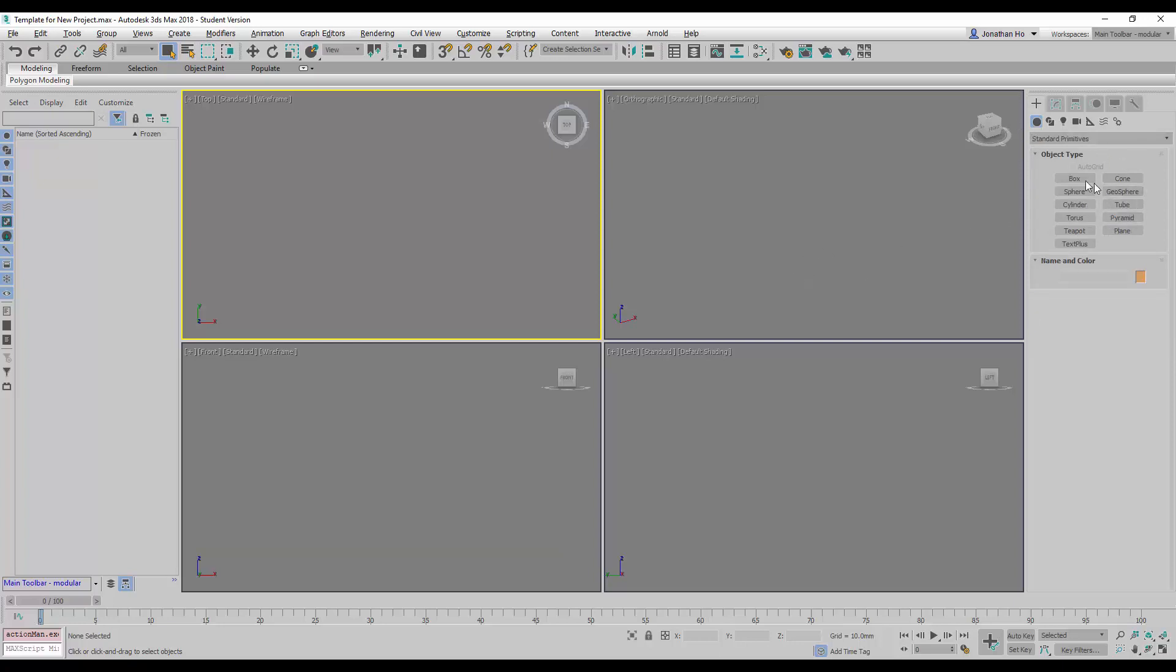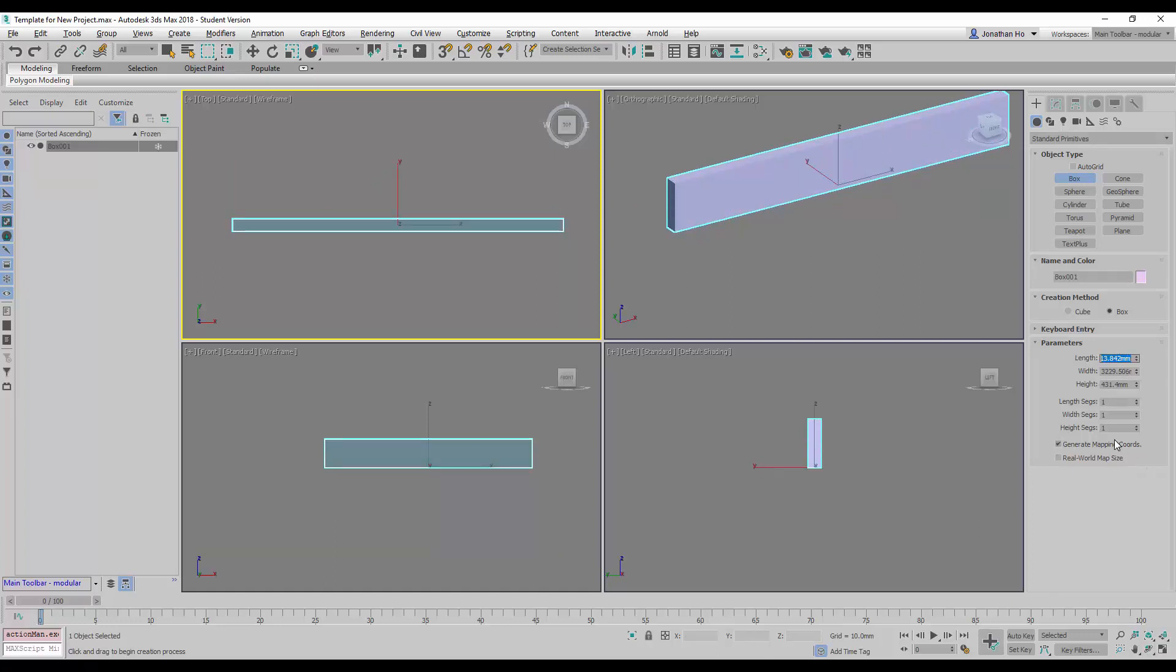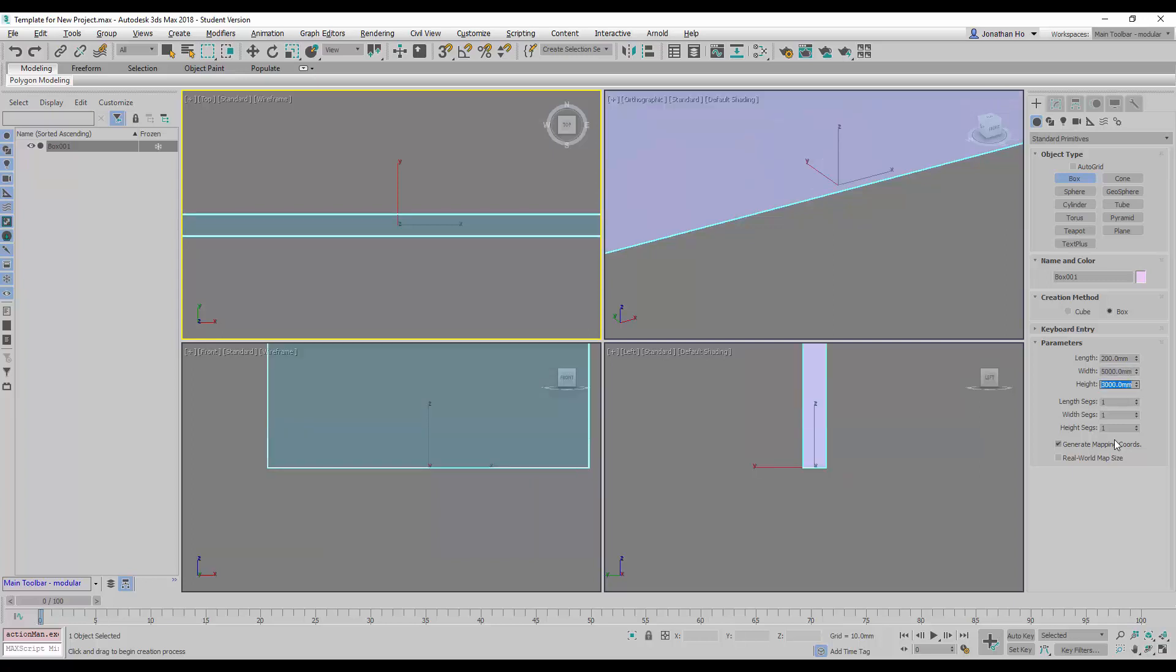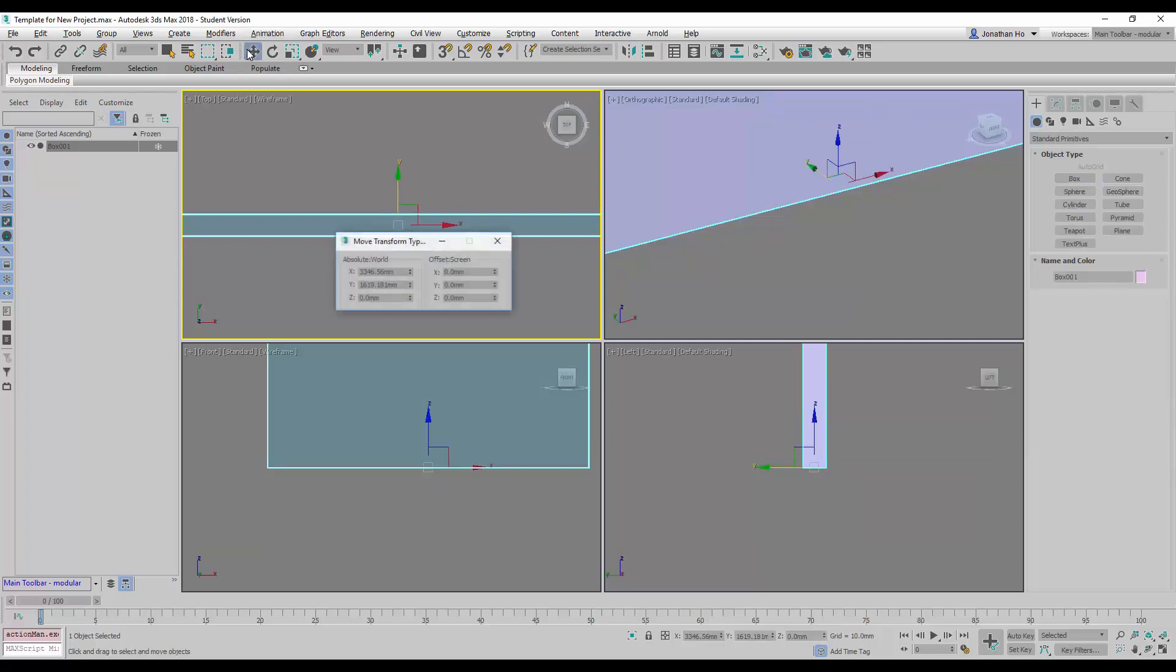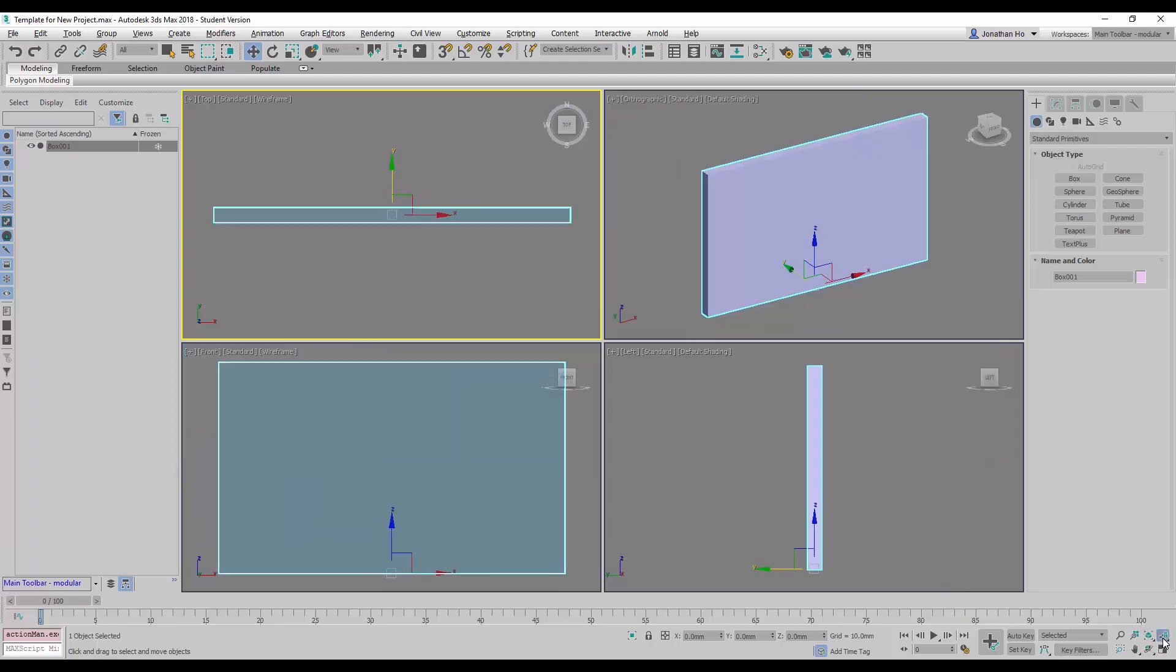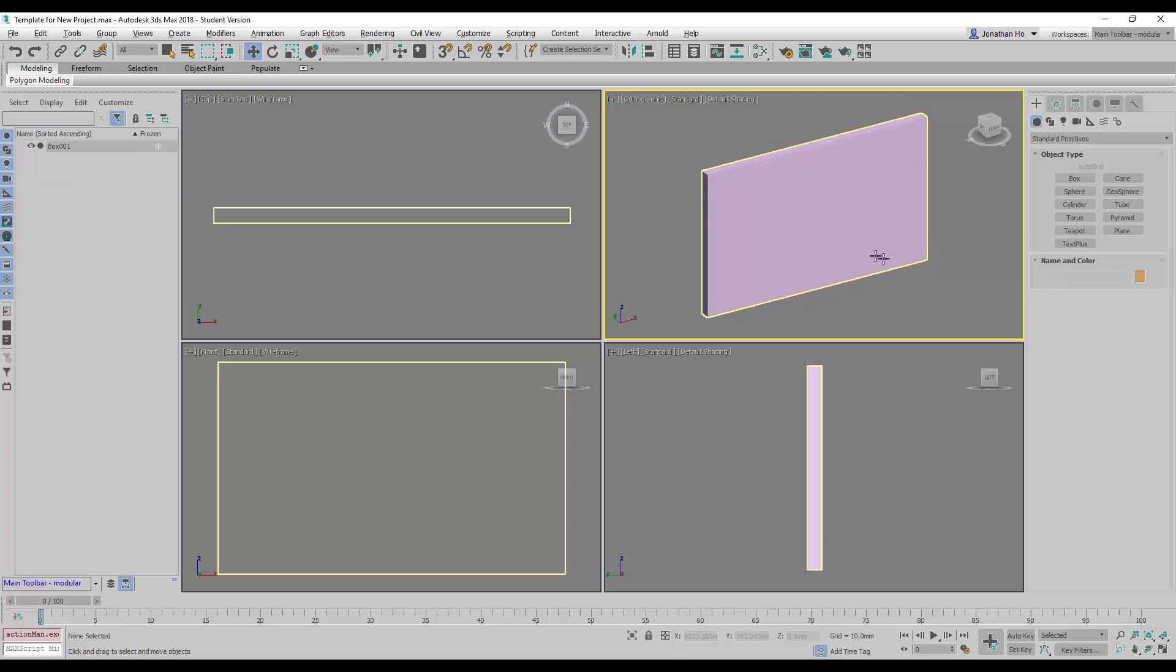I'm going to start by creating a wall using a box command, and then use further box commands to create openings like windows and doors. Let's start with creating a box with the thickness of the walls at 200, then 5 meters for the wall length and 3 meters for the wall height. Now it will be good practice to make sure we center the objects we have created, using these commands here and the zoom all extents selected. This creates our first piece of wall.